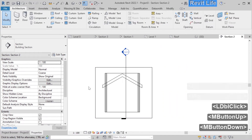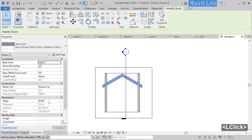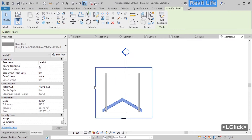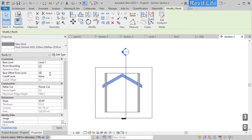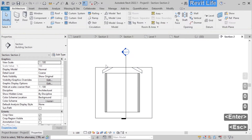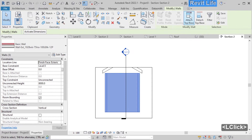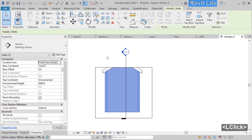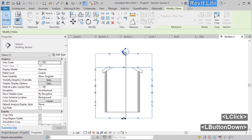Double click on the section, select the roof, and here you can change the slope or the base level for the roof. Let's change it to level 0 — you can see the roof is now at level 0. Let's change it back to level 1 and change the base offset from the level to 3000. Now the roof is above the walls. Move the mouse over the wall, press Tab to select all the walls, left click and select 'attach top or base', then select the roof to attach the walls to the roof. Now select the crop boundary, move it up, and move the section up.